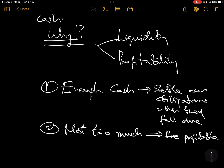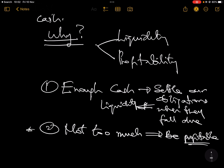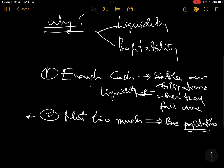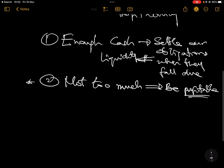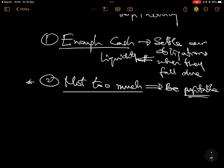So the first objective is about liquidity and the second is about profitability. Those are the two major reasons why we have to deliberately manage our cash — we don't want to be short of cash, and at the same time we don't want to have excessive cash.